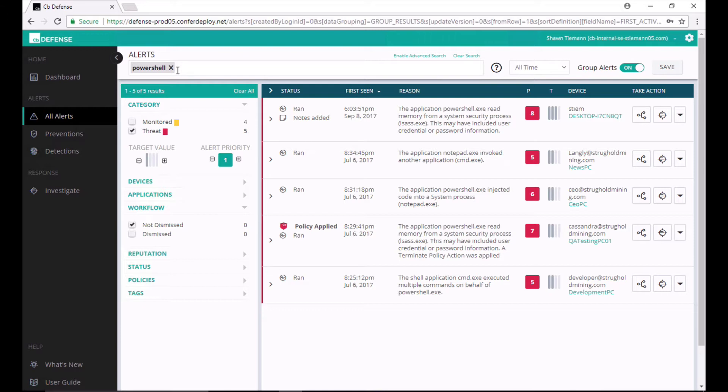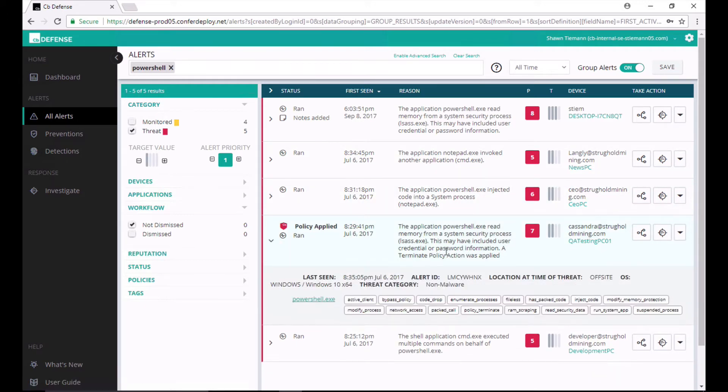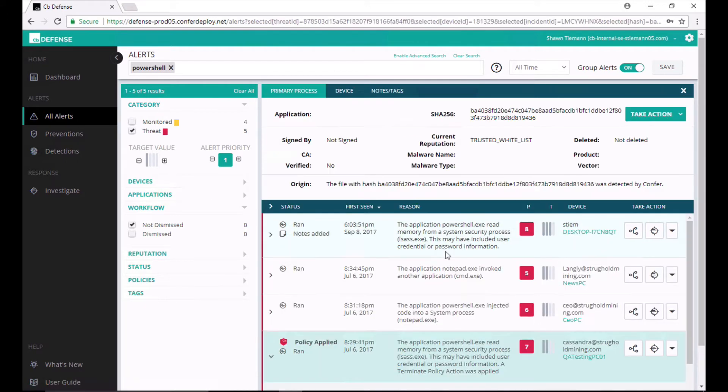But PowerShell is easily abused by attackers in order to maintain persistence and expand their footprint in your environment. As an example here, I've got an attack where PowerShell ran memory from a system security process. I can take a look at this.